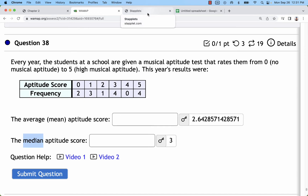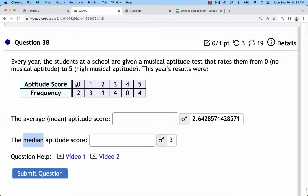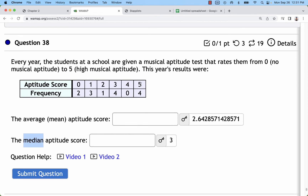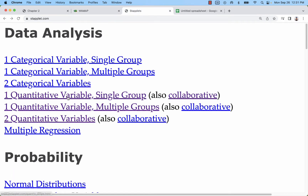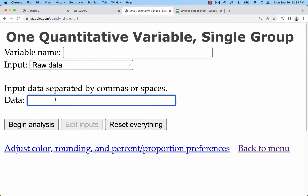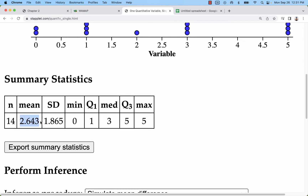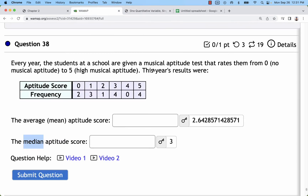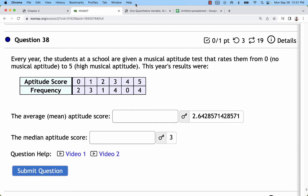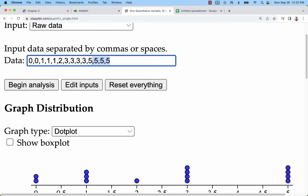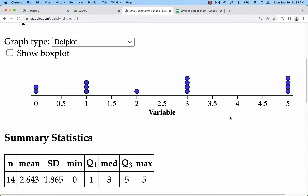What you'll do is go in and list all of the data with the repeats: two zeros, three ones, a two, four threes, and four fives — actually no fours. One quantitative variable, single group. Once I have all my data entered in with commas or spaces, I can visualize it and get my stats. A mean of 2.643 and a median of three. Once I have them listed, just look for which one's in the middle — we have two threes in the middle, so that gives us a median of three.